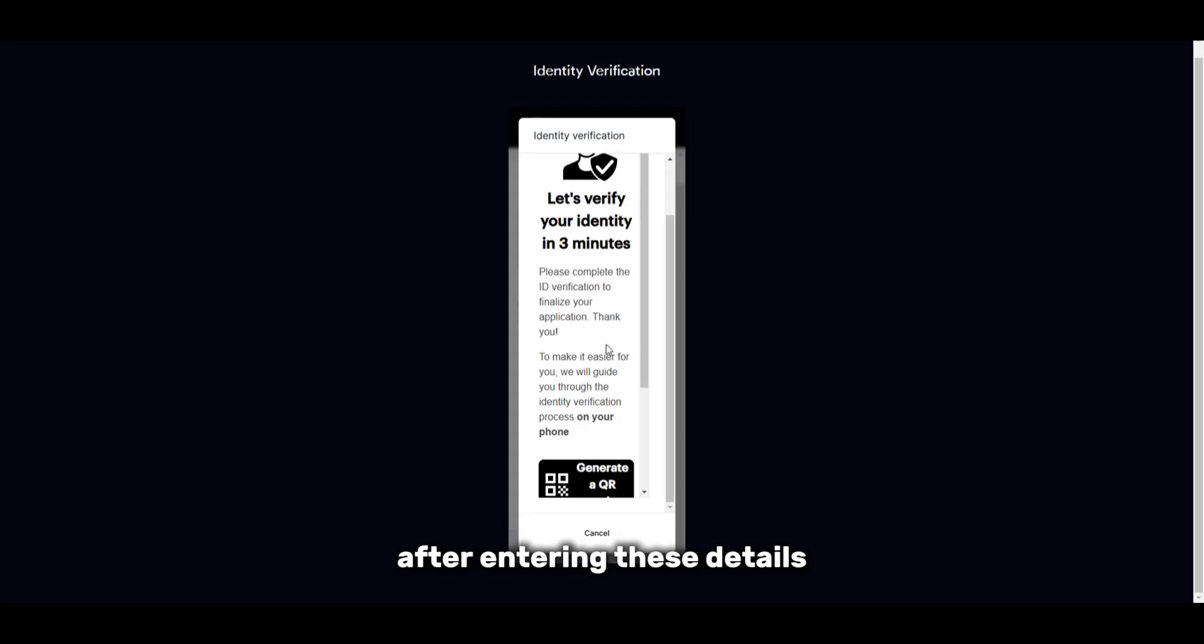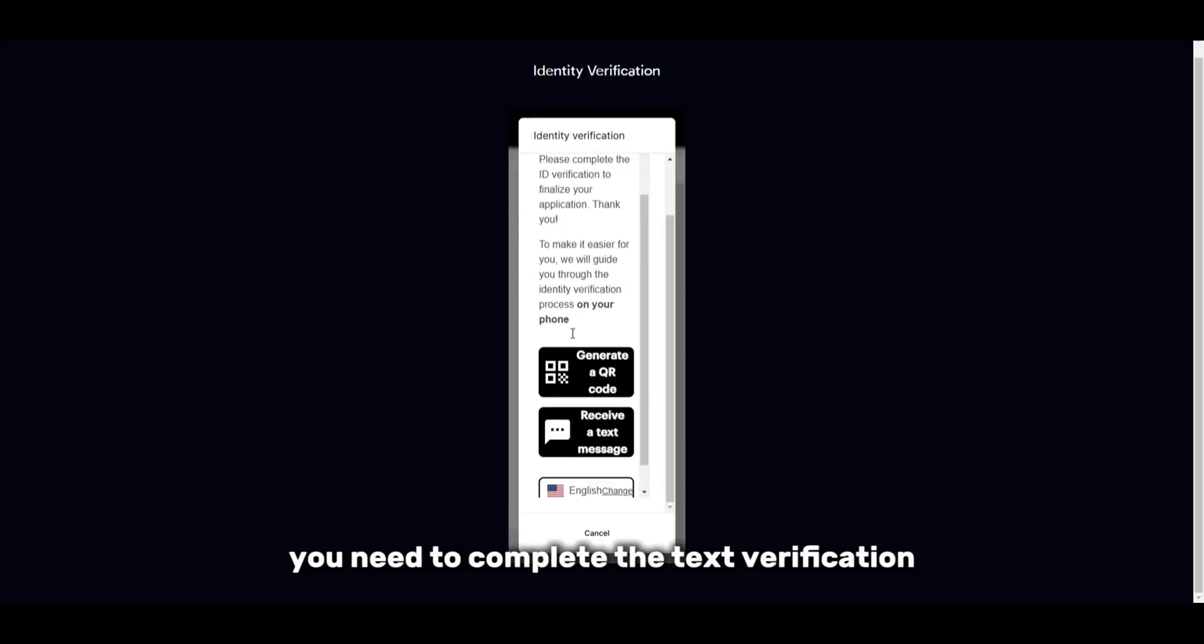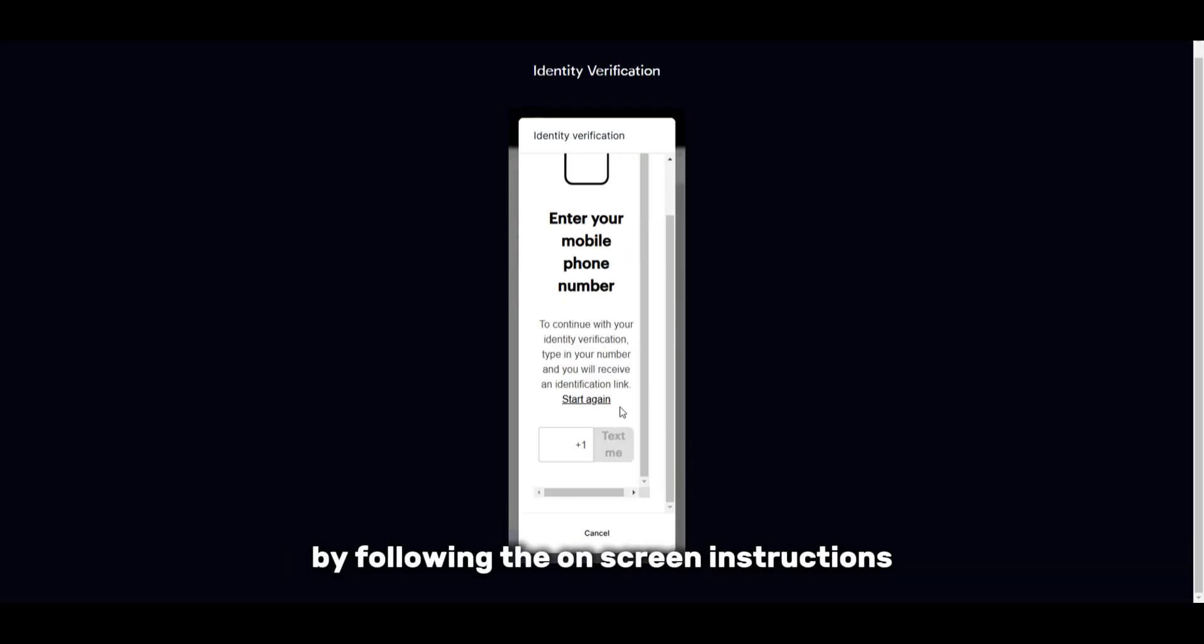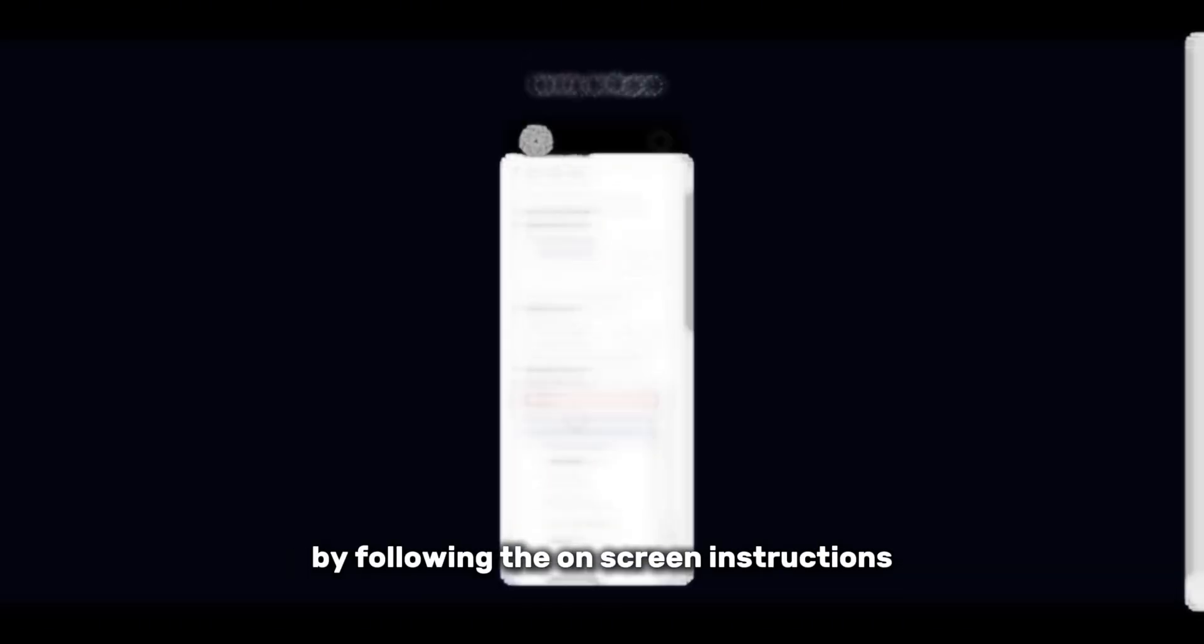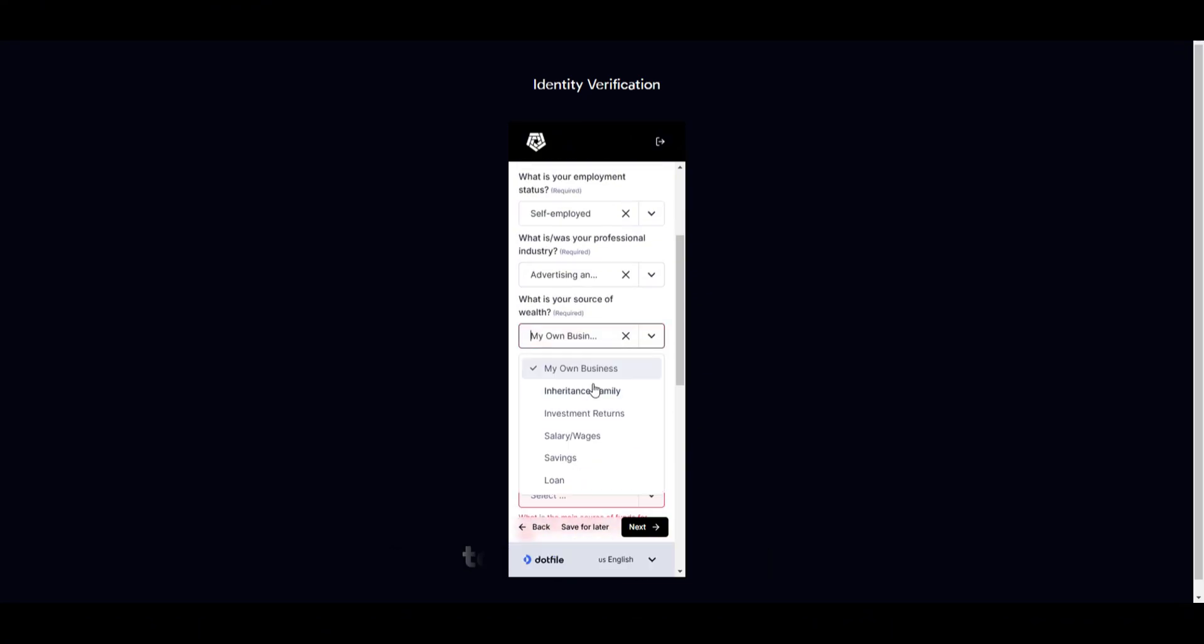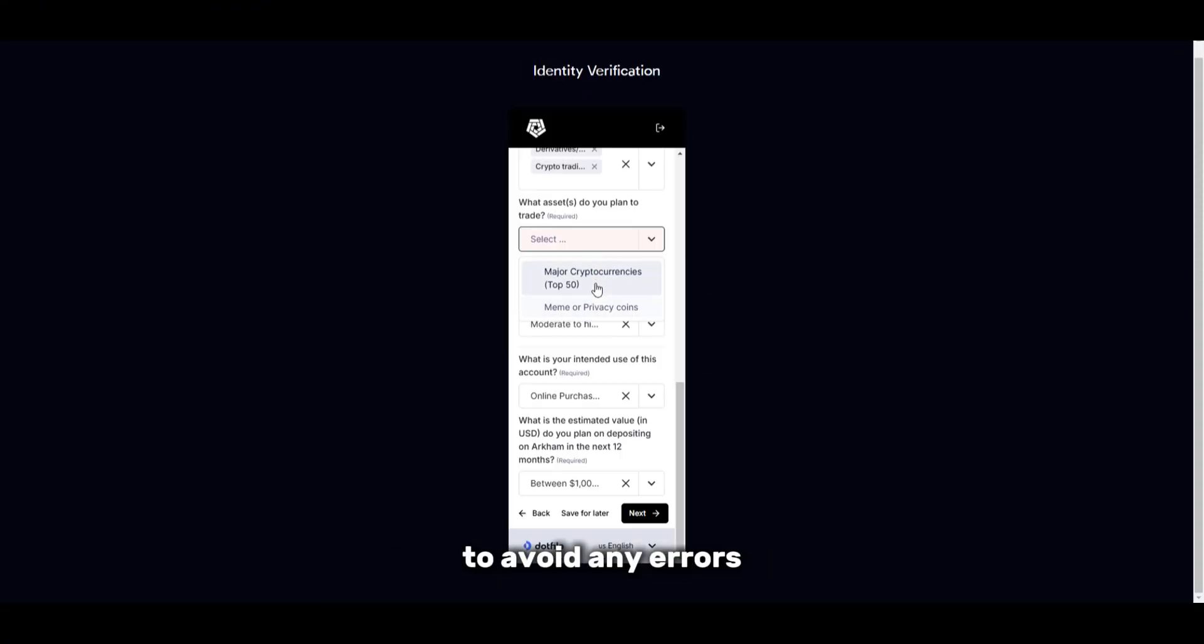After entering these details, you need to complete the text verification by following the on-screen instructions. Double-check everything before submitting to avoid any errors.